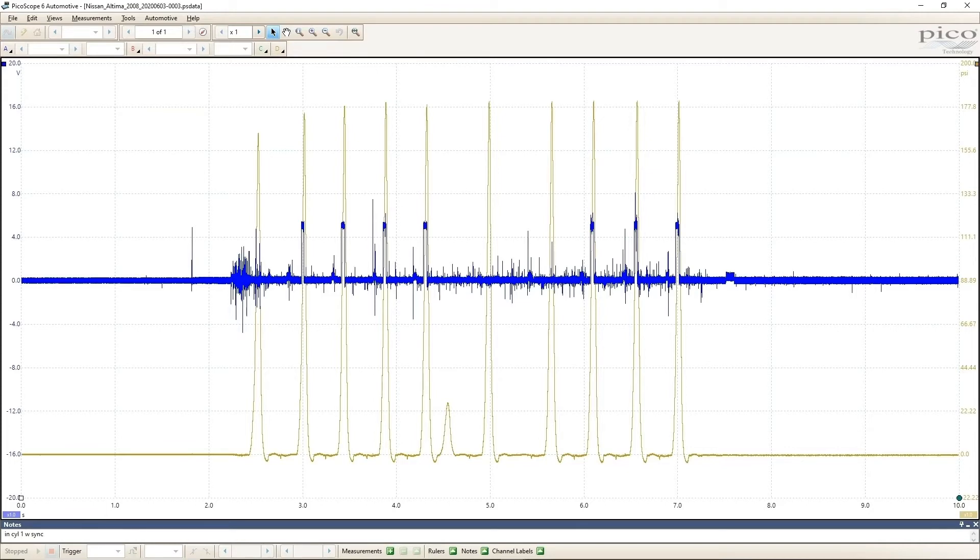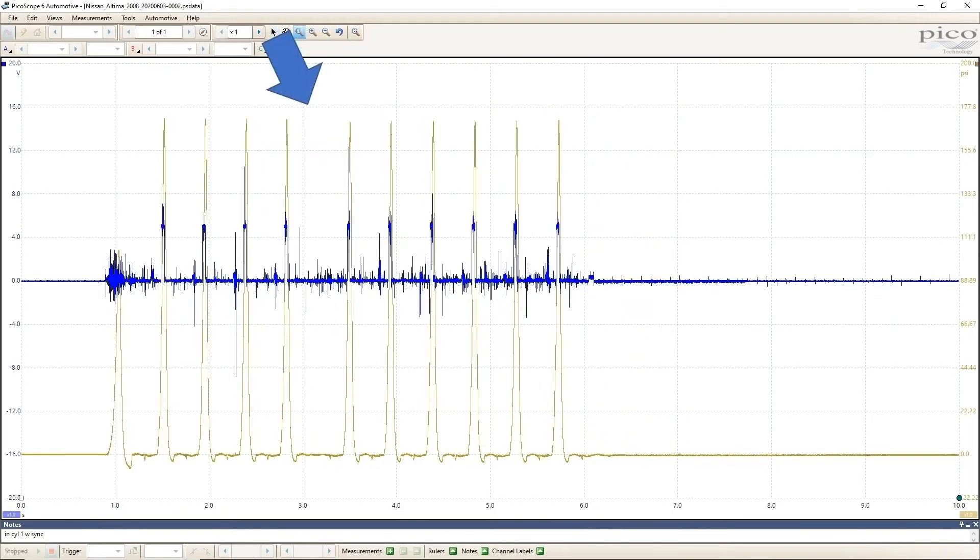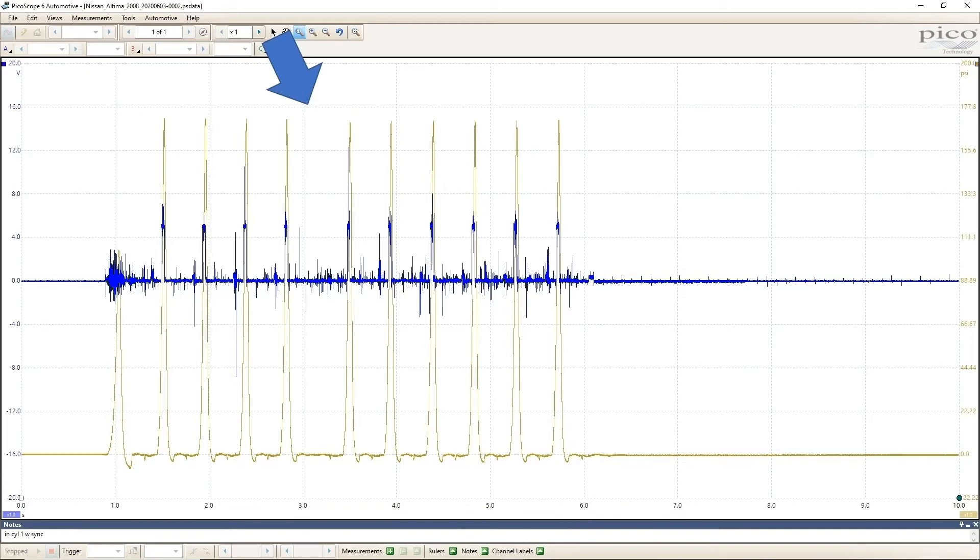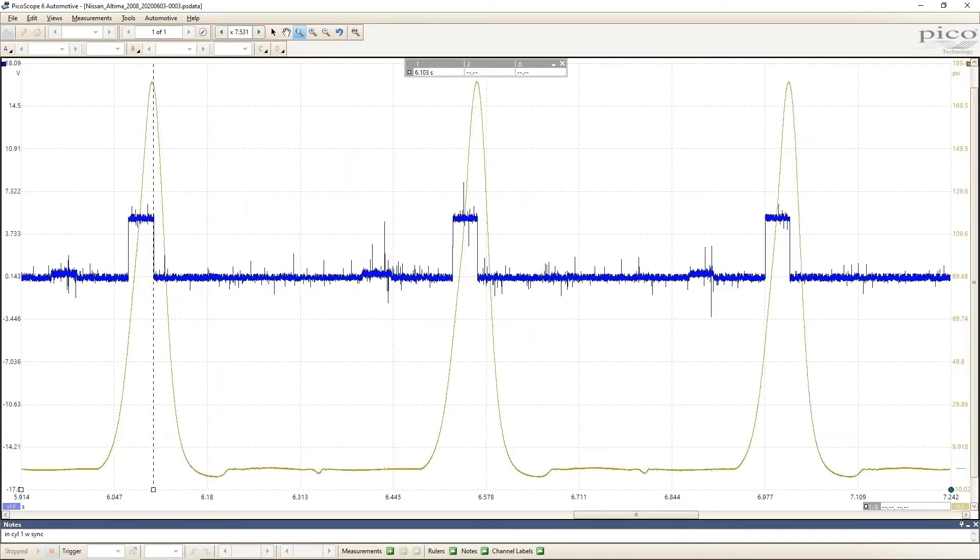You may also notice that we miss two spark events after the starter momentarily disengaged. This is because the ECM gets lost when this happens and it has to re-sync before it will start firing the coils again. When the starter works correctly, no spark events are missing. Here's another time when the starter disengaged for a very brief moment and then caught again before the system lost sync. That is why there is a large gap in the middle. The engine speed slows down when the starter let go for a fraction of a second. If I zoom in, you can see that the coils are being triggered pretty close to TDC.